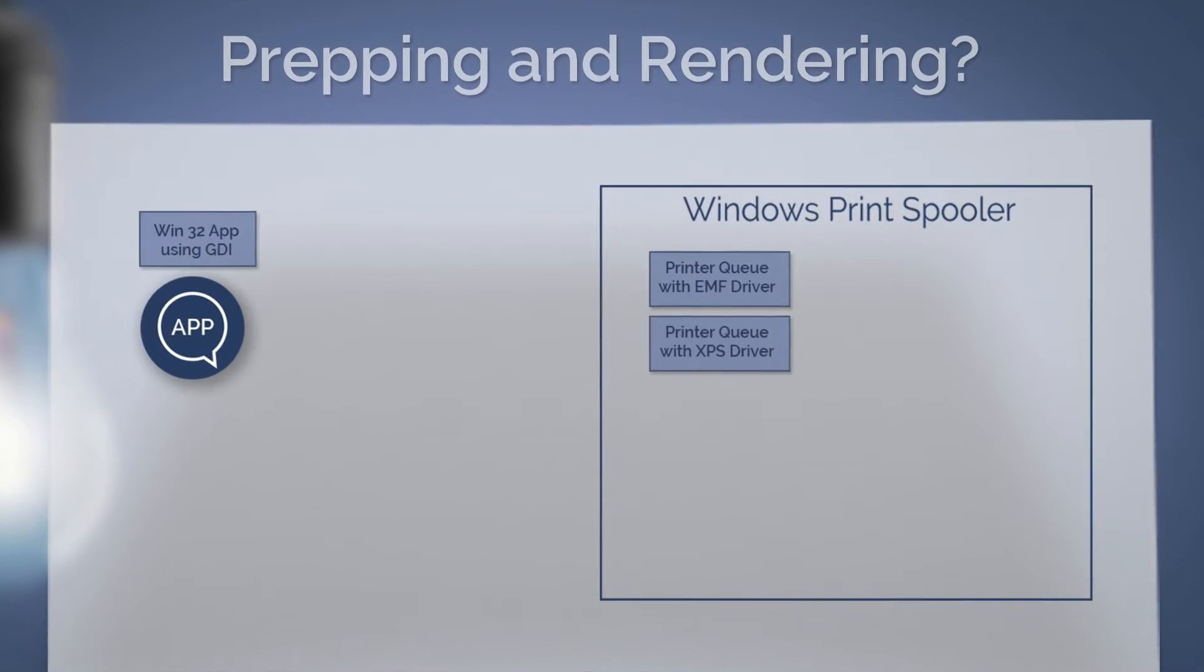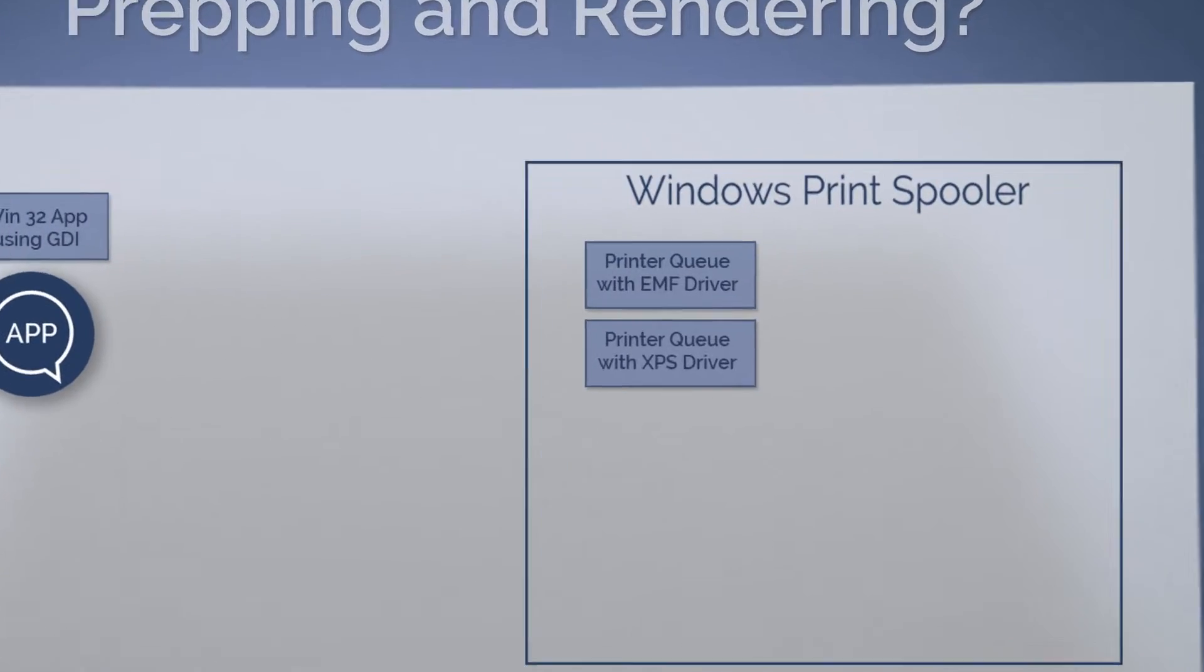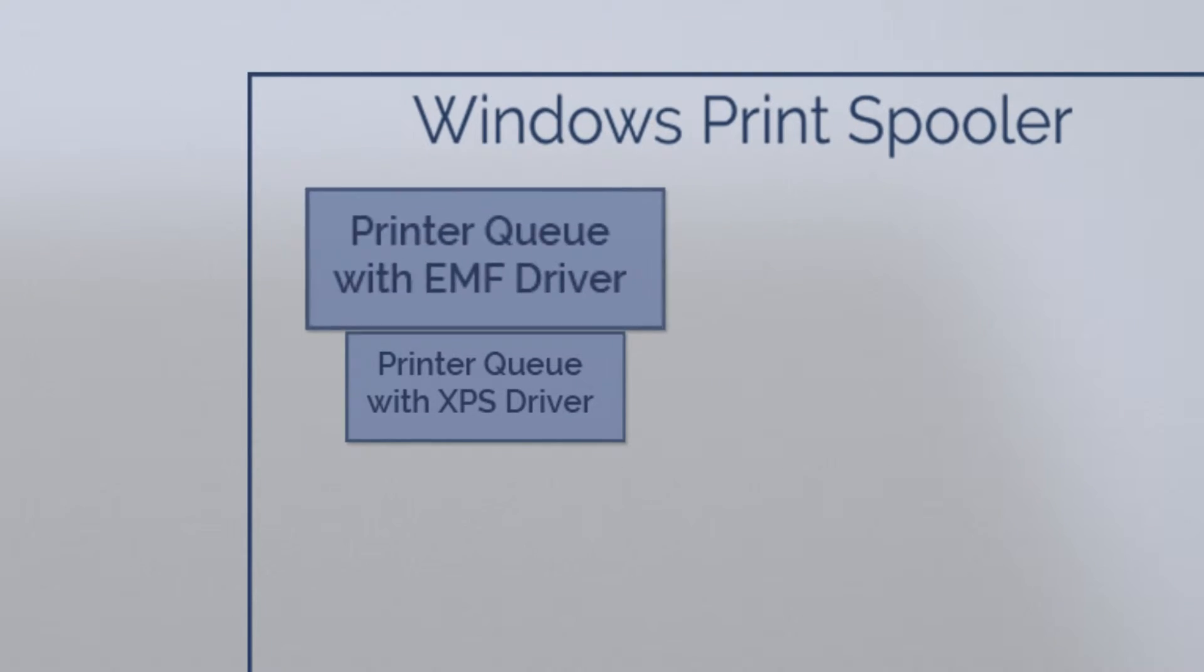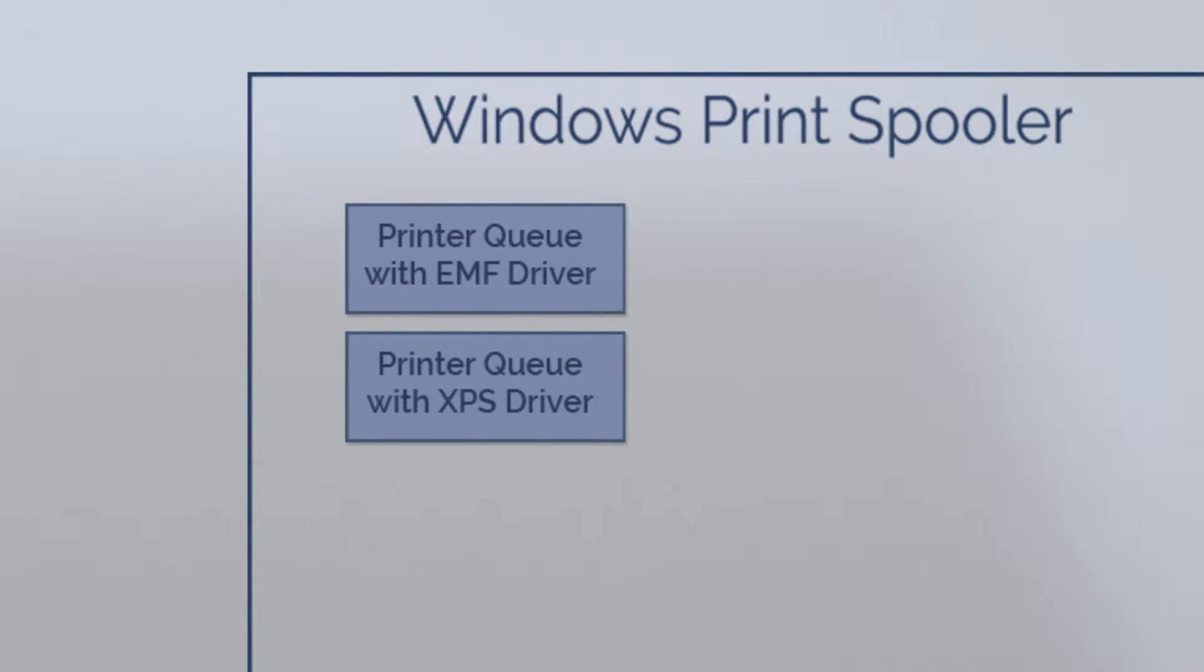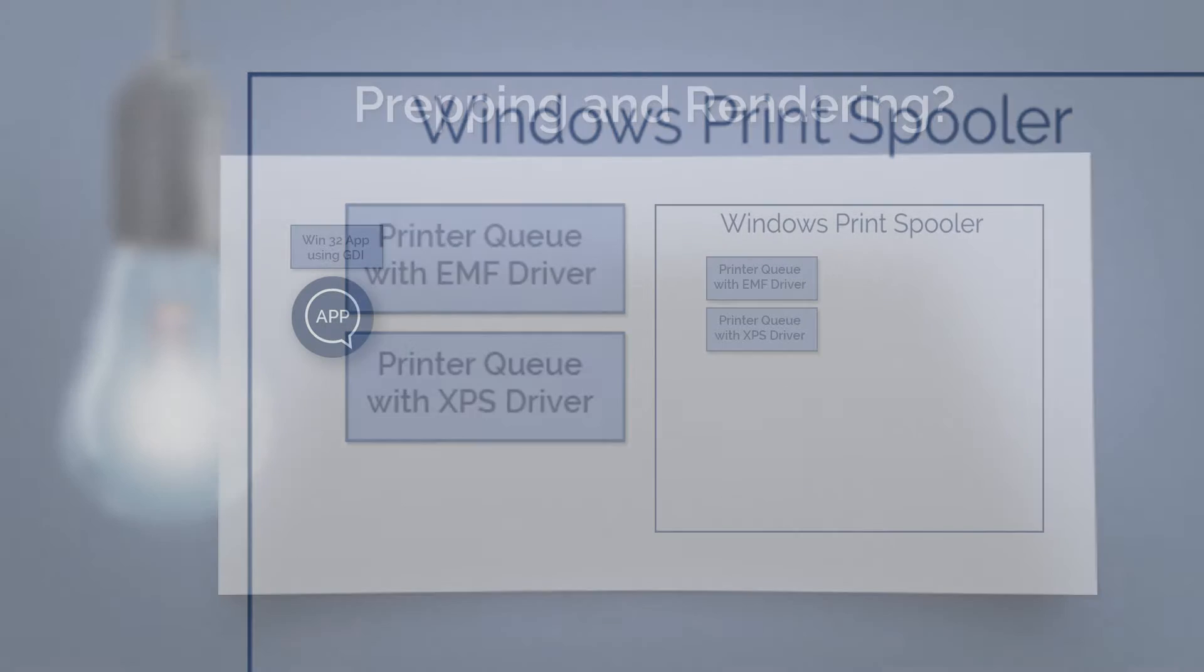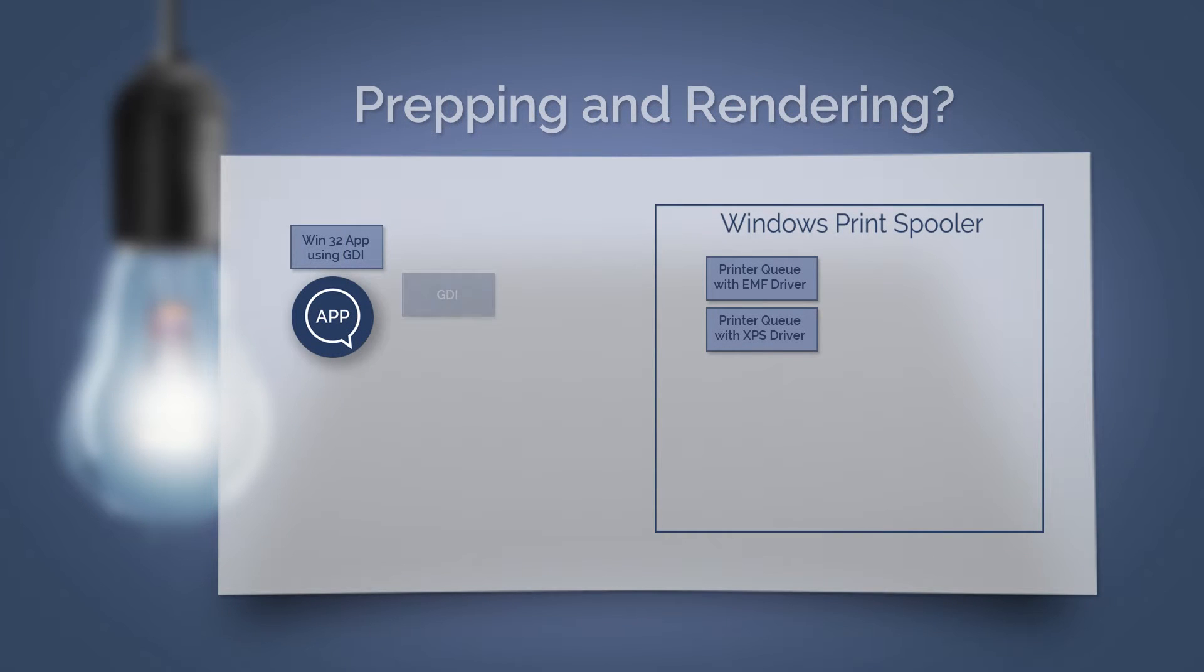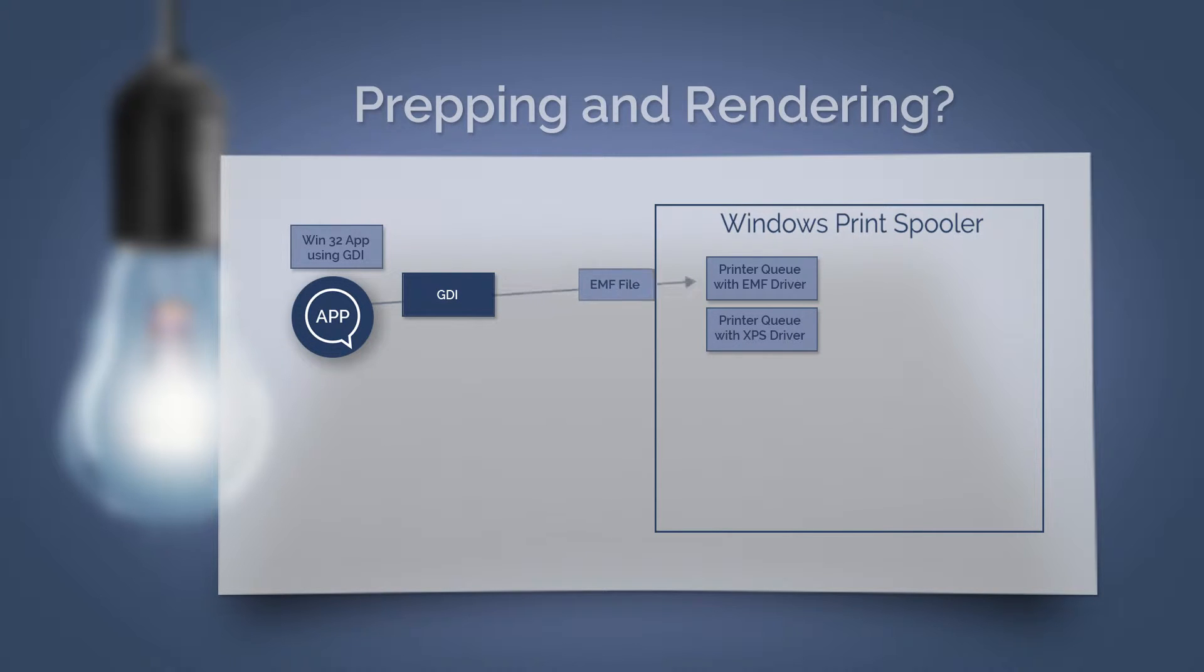You can print to EMF printer queues or also to XPS printer queues by using a conversion path. The Graphic Device interface creates an EMF spool file. This is an encapsulated enhanced metafile.